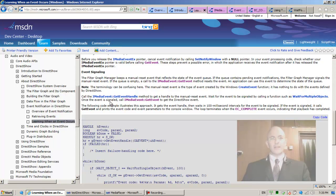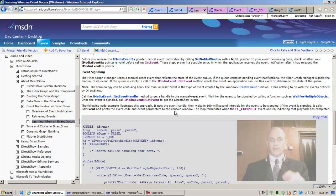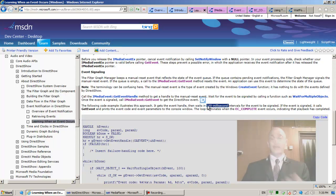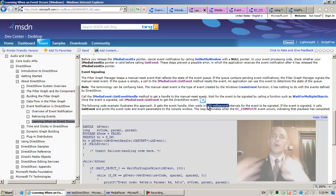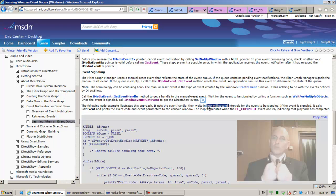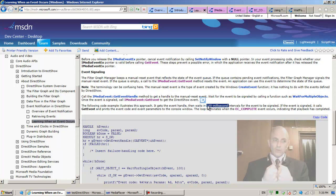Once the event is signaled, call get event to get the DirectShow event. We'll come back to the discussion about the wait. The following code example illustrates this approach — it gets the event handle and waits a hundred milliseconds. This is terrible. We cannot wait a hundred milliseconds or anything, because we have to return control to the system. We have to return from WndProc as soon as possible. We should never hold on to the thread inside WndProc.